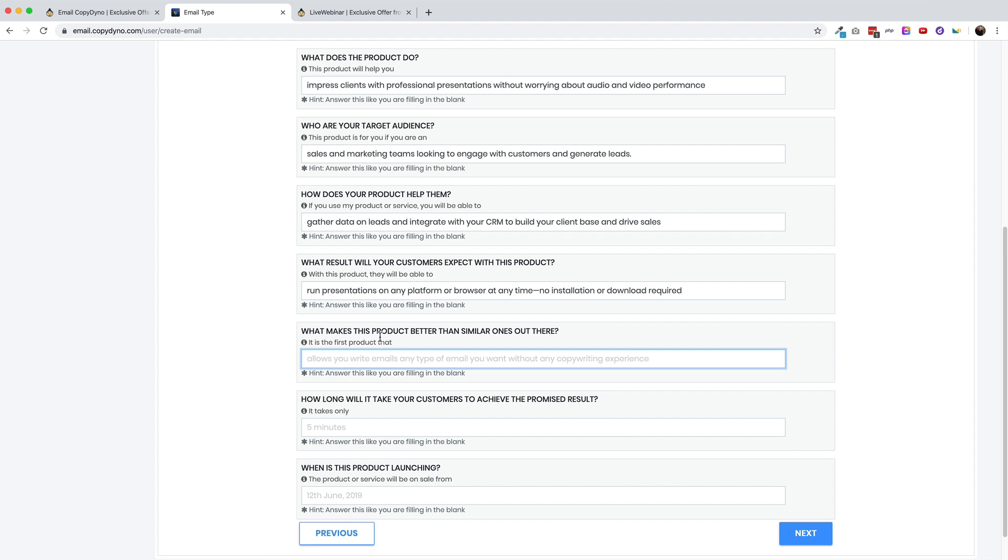It says, this is the first product that as the fill in the blank, that's not necessarily the first product, but I will say that offers a one-time payment. Obviously that's the benefit of buying something on AppSumo over a monthly cost. So that's what makes it better right now than other similar ones. You know, there are probably better software tools out there if you're to go something that's very well established, like go to webinar, but you need to be spending hundreds of dollars per month on that. Whereas you can just spend a few hundred dollars once with live webinar and get similar results.